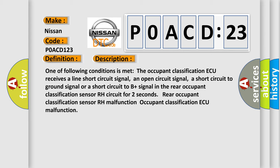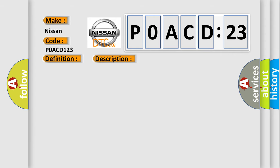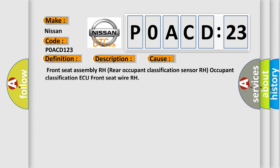Rear occupant classification sensor RH malfunction, or occupant classification ECU malfunction. This diagnostic error occurs most often in these cases: Front seat assembly RH, rear occupant classification sensor RH, occupant classification ECU, or front seat wire RH.